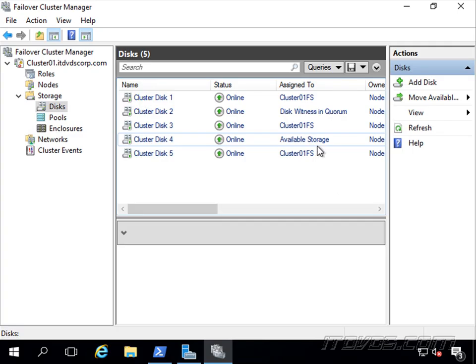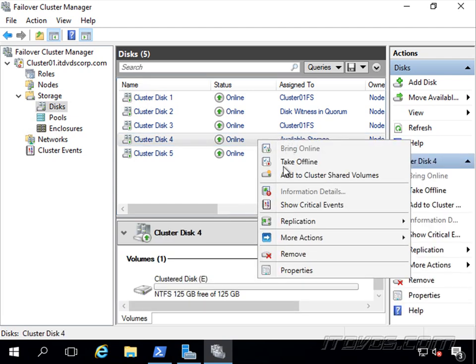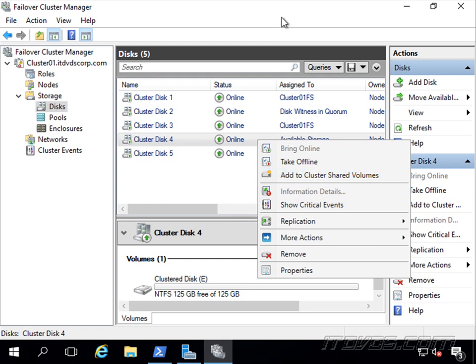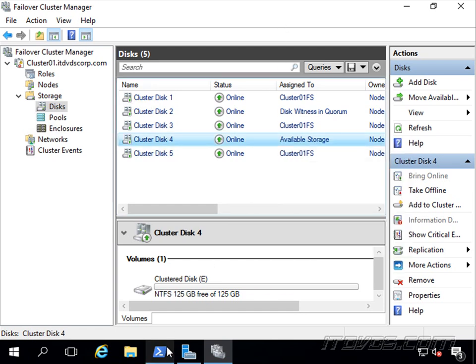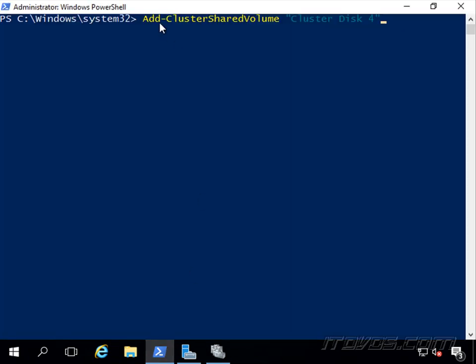To turn available storage on our cluster into a cluster shared volume is really easy. We can just right-click on our available storage and click on add to cluster shared volumes. We can also do it from PowerShell using the add-cluster shared volume commandlet.